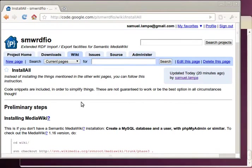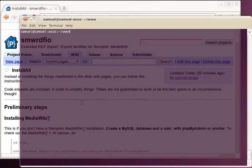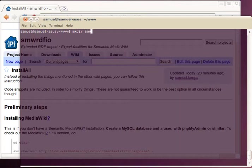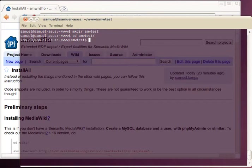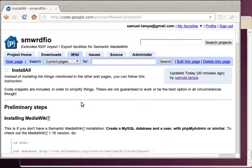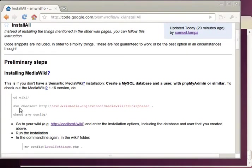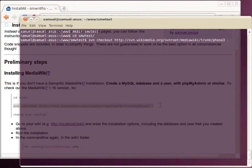Then what we want to do is to create the folder for MediaWiki. There we go. And there we want to check out MediaWiki.